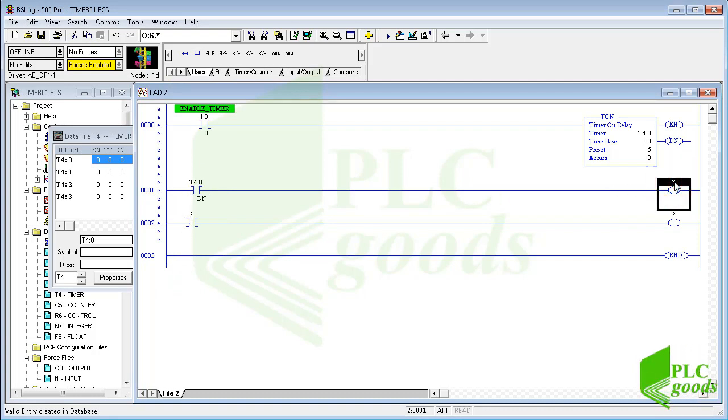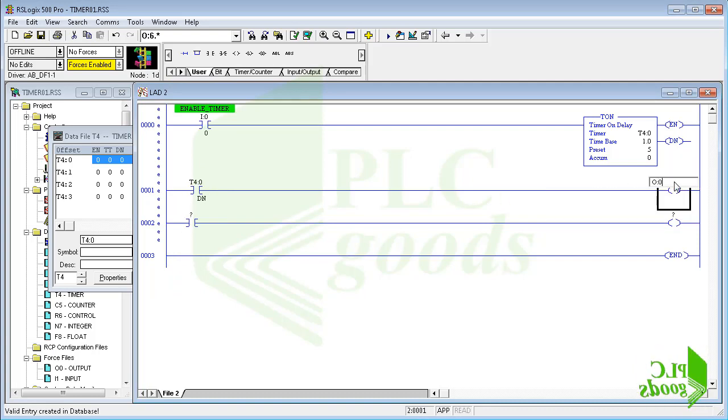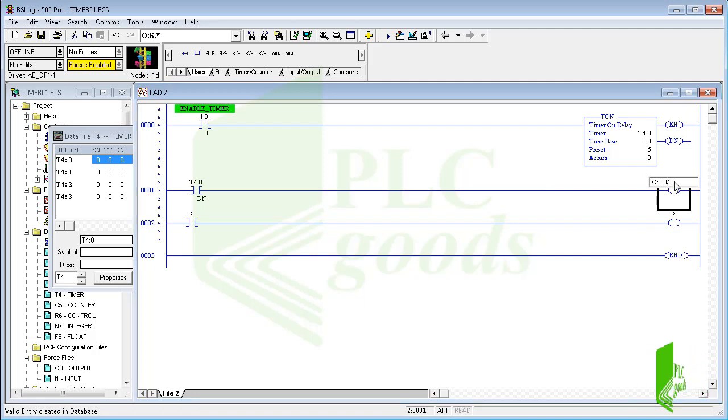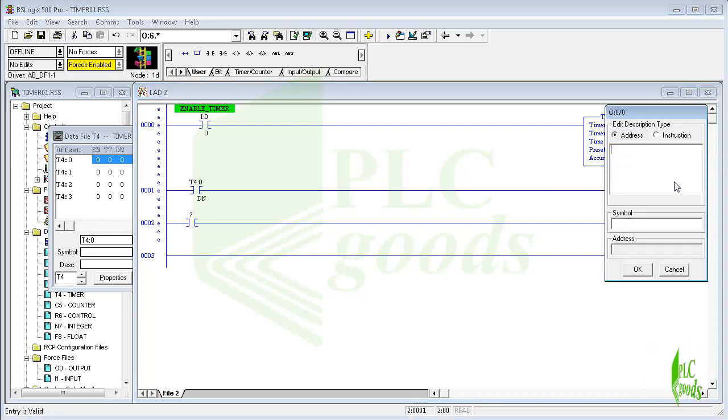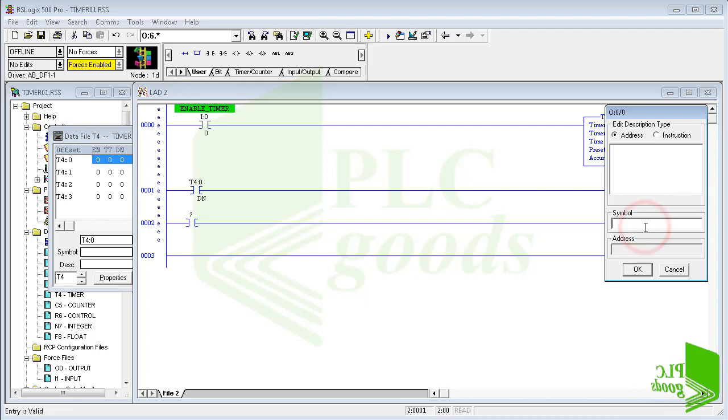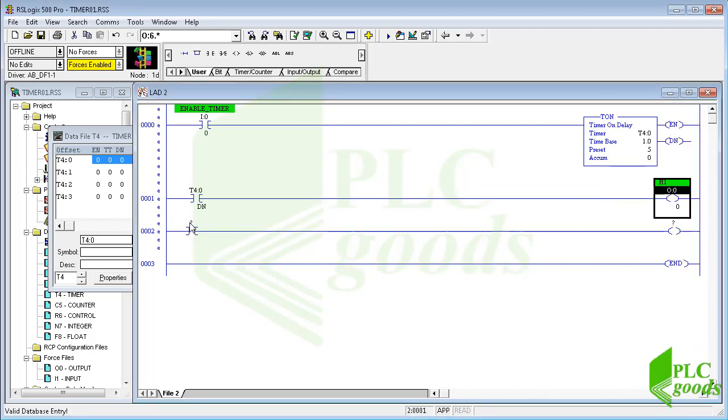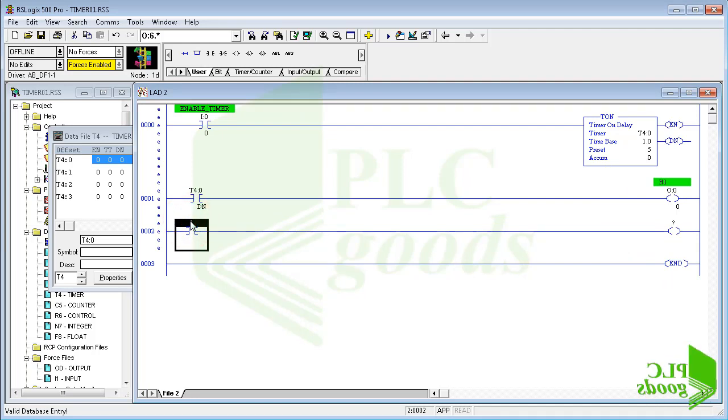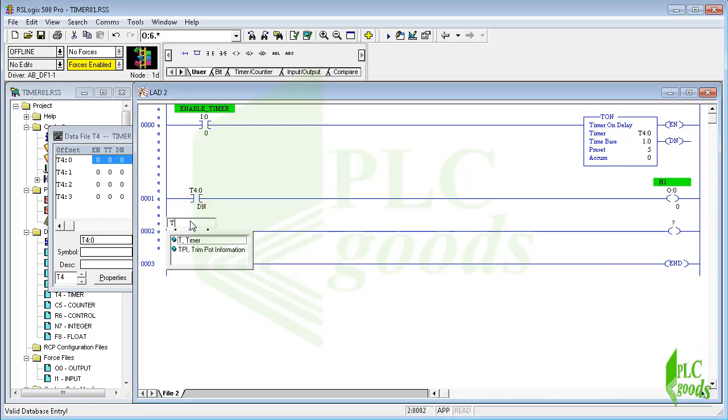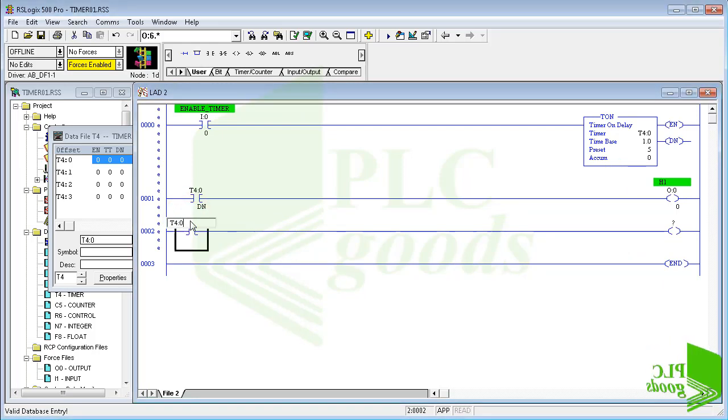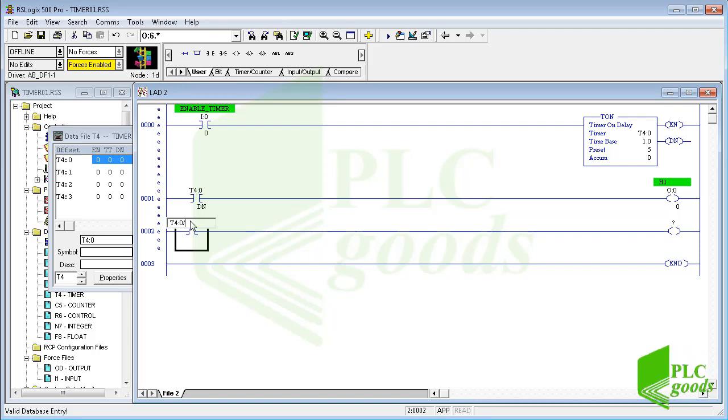In this line I'm using the inserted timer enable bit to turn on off the first output. Similarly you can use each bit of the inserted timer. In the last line let's use the timer timing bit to turn on the second output.